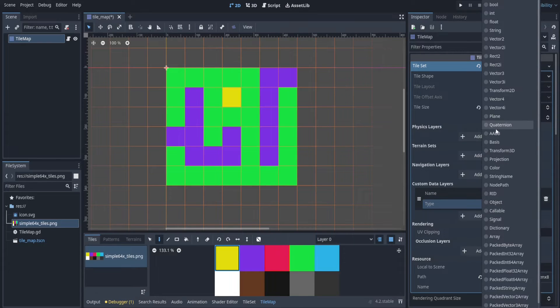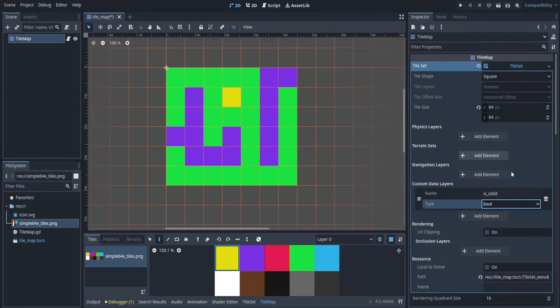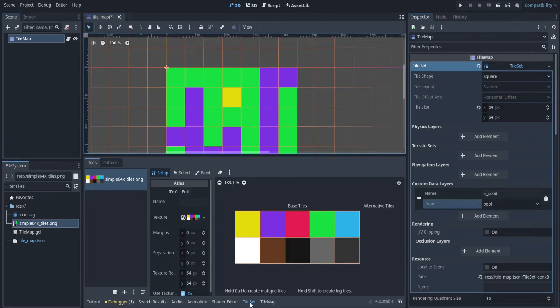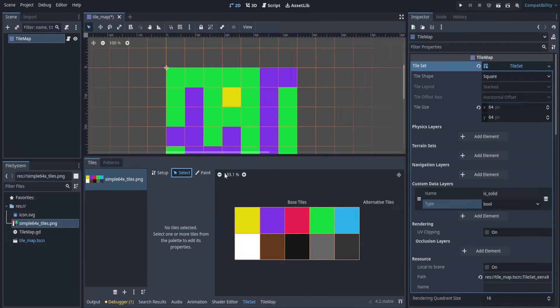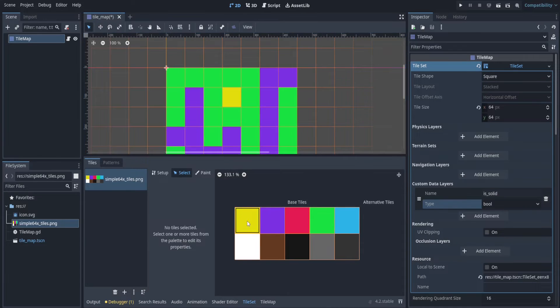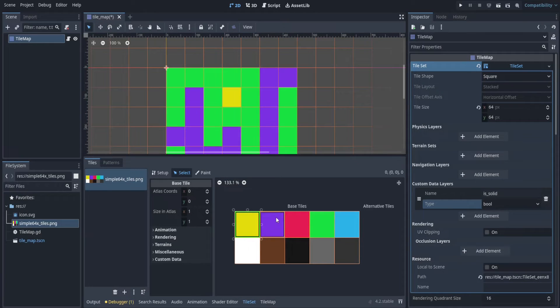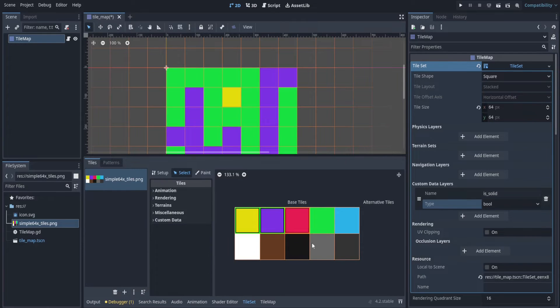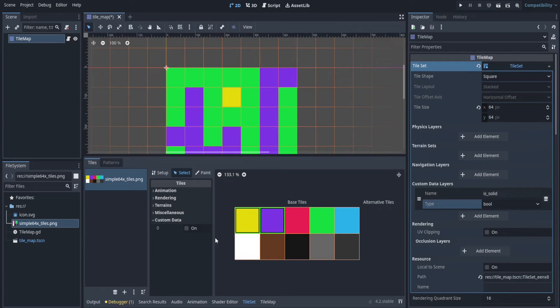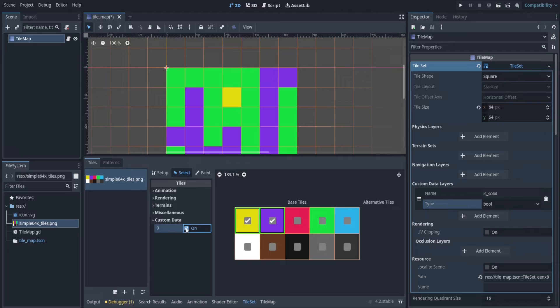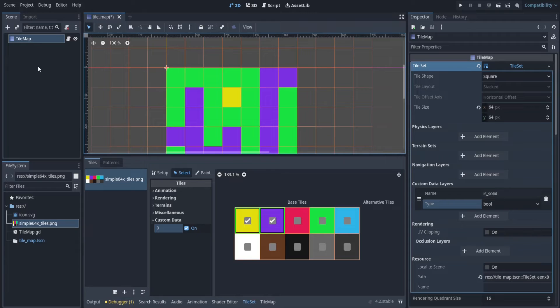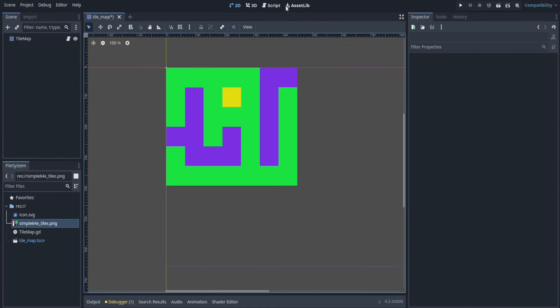So the name will be isSolid for the type. You want to set that as a bool. Remember that's boolean, which means something that's either true or false. Then at the bottom here, go to the tile set section. And let's select things that we want to be solid. In my case, that's going to be the yellow and the purple tiles. I will hold shift and then click this one. So now they're both selected. In the custom data section, this is custom data ID 0. We can check that box here. So now we have a way of checking in our code if something is solid.